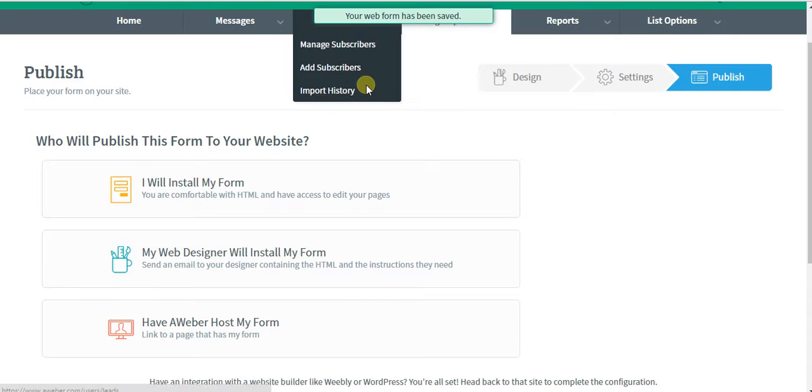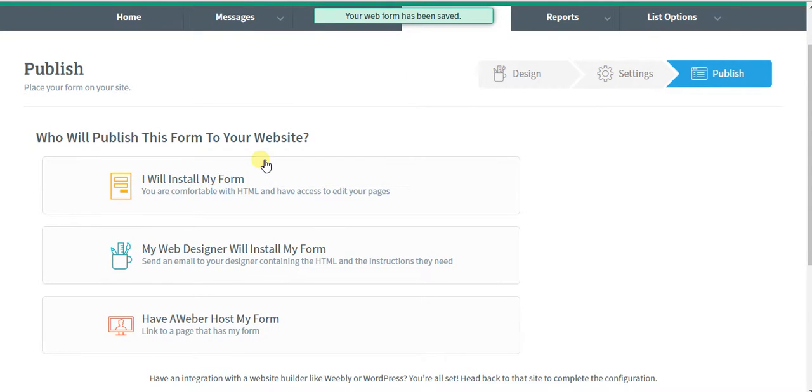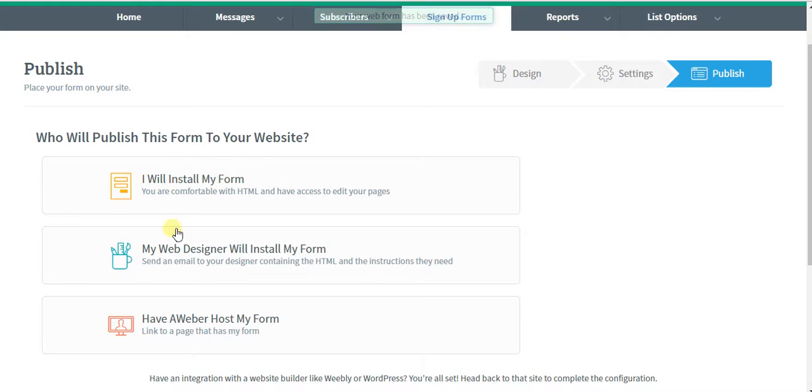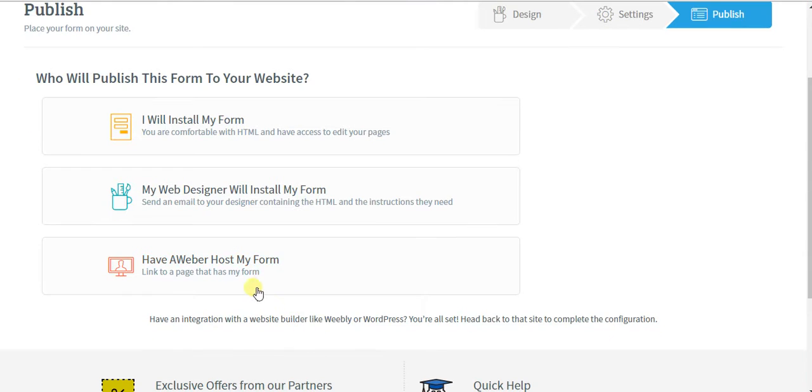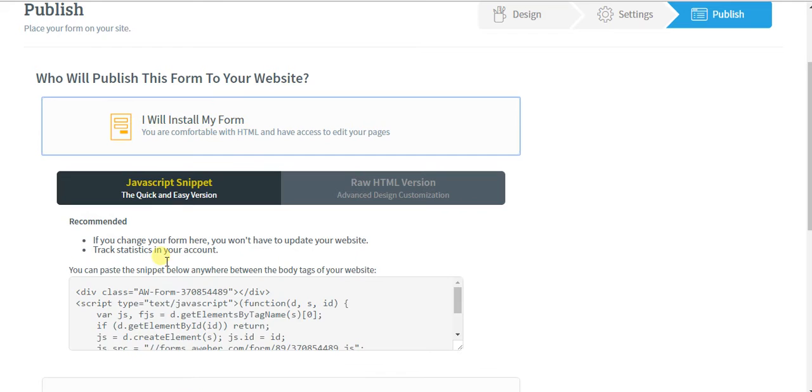In step three, choose one of the options. If you have access to your own WordPress or website code and you know what you're doing, just install it yourself or email it to your web designer. AWeber could also host your form, so you could just direct link to it. What I would recommend is you just install it yourself, copy that code,